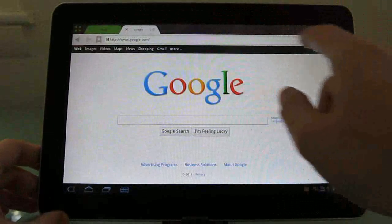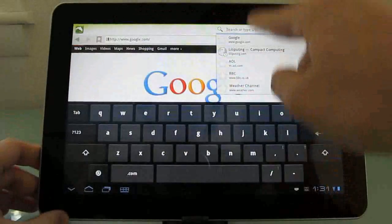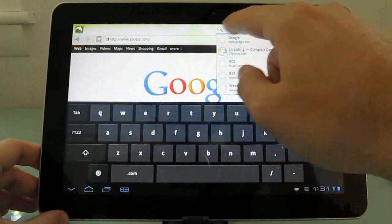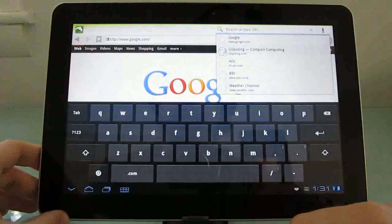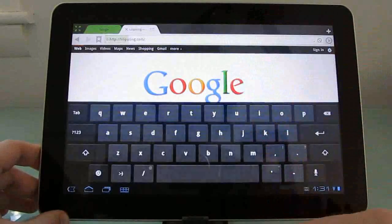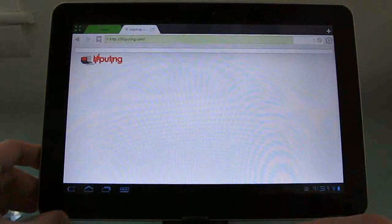Now when you want to enter a URL, you've got sort of a drop-down list here, but you don't lose access to the rest of the screen, so let's go ahead and load up Lilliputing.